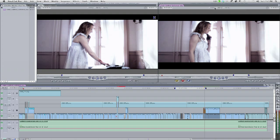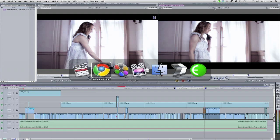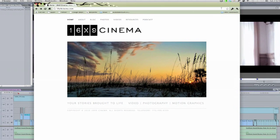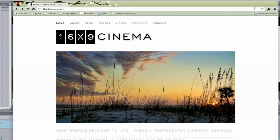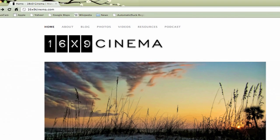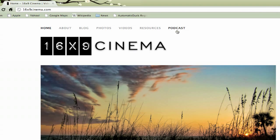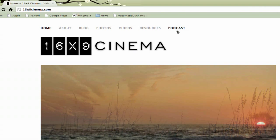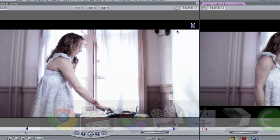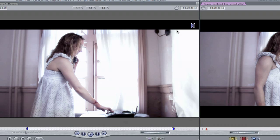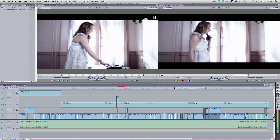I was on a podcast earlier this week at 16x9cinema.com, show number 40, and one of the things we started discussing was Magic Bullet Looks. As a colorist, I'm often asked, do you use Looks? And my answer is, yeah, absolutely. I mean, it's a tool. It's a really good one and has a great interface, and I really enjoy it. Why wouldn't I use Looks?